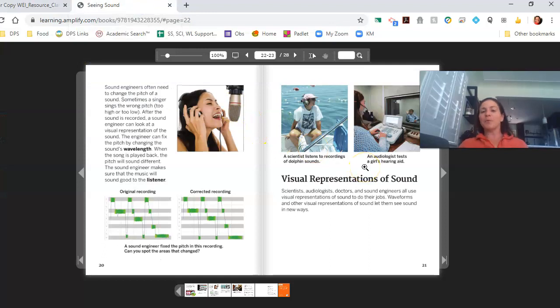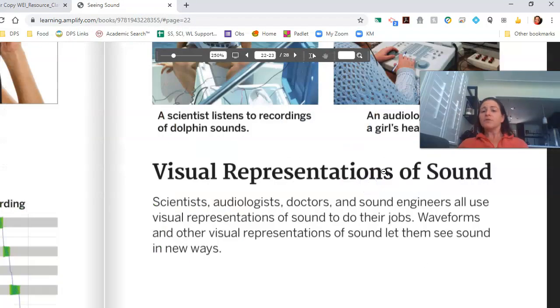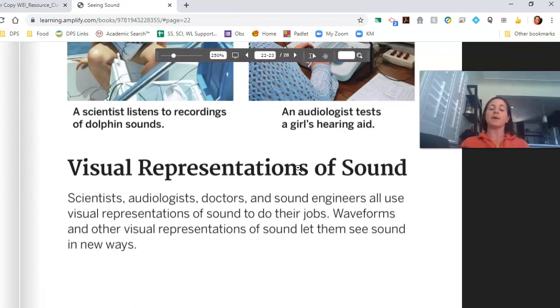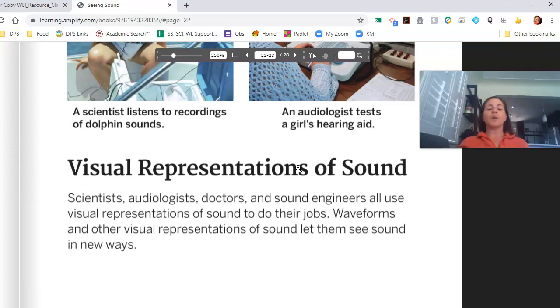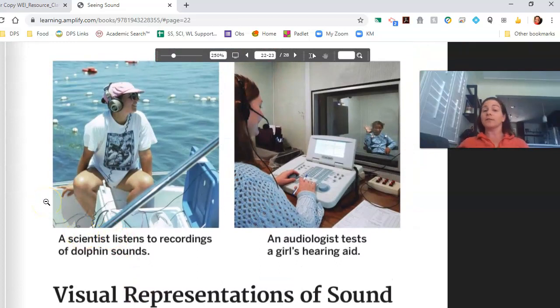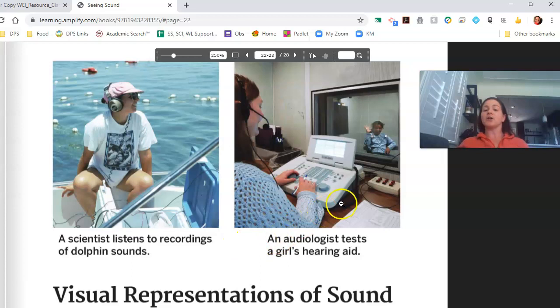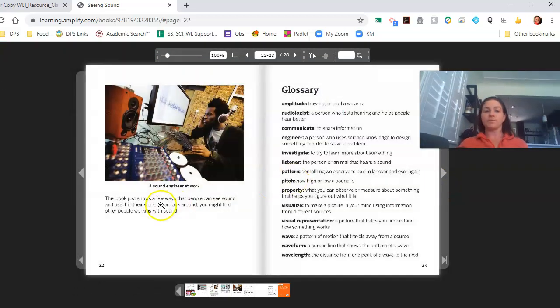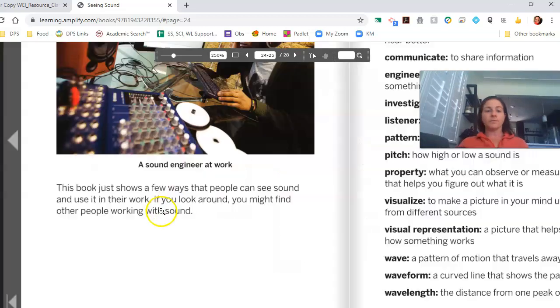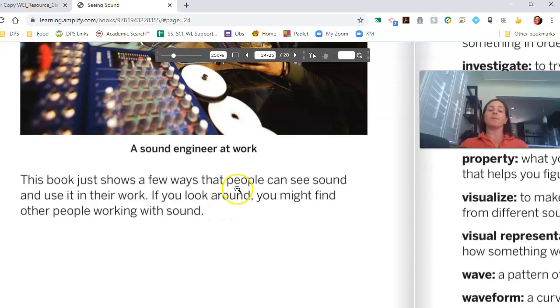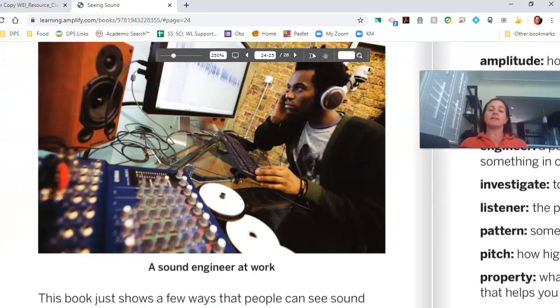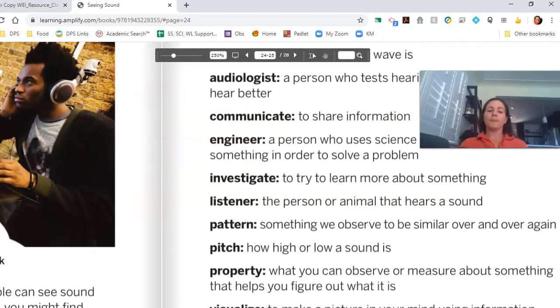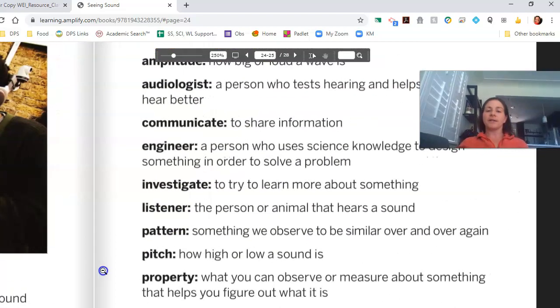Just a couple more pages for us. Visual representations of sound. Scientists, audiologists, doctors, and sound engineers all use visual representations of sound to do their jobs. Wave forms and other visual representations of sound let them see sound in new ways. We've got a scientist listening to recordings of dolphin sounds. And an audiologist testing a girl's hearing aid. This book just shows a few ways that people can see sound and use it in their work. If you look around, you might find other people working with sound. And now we can see the sound engineer at work.